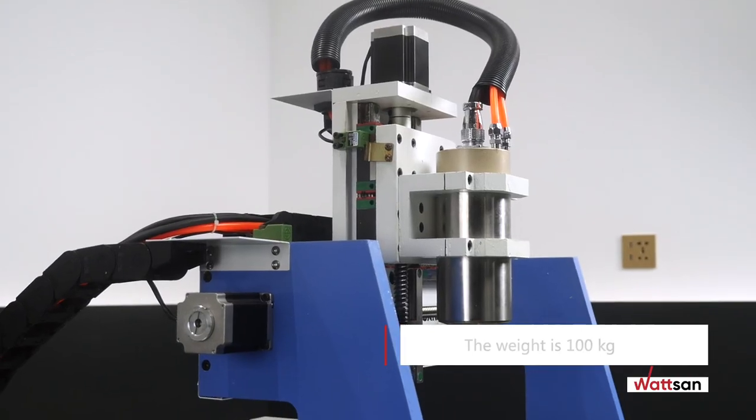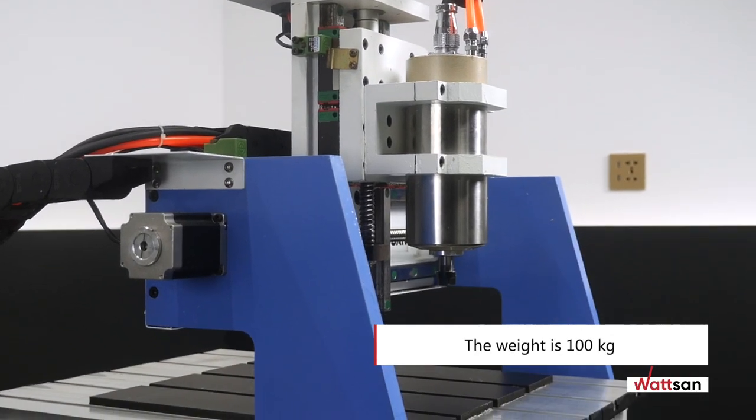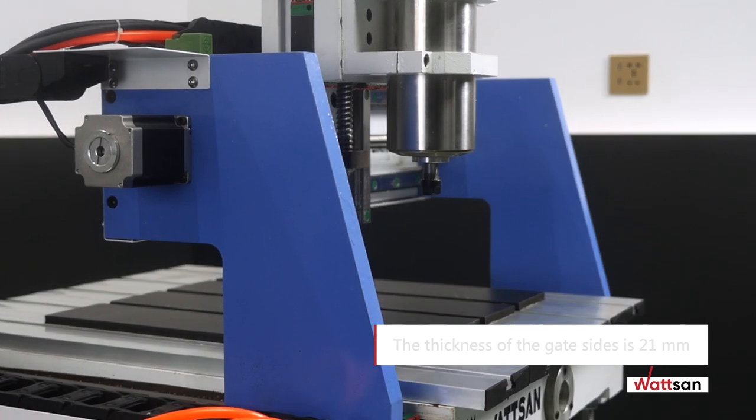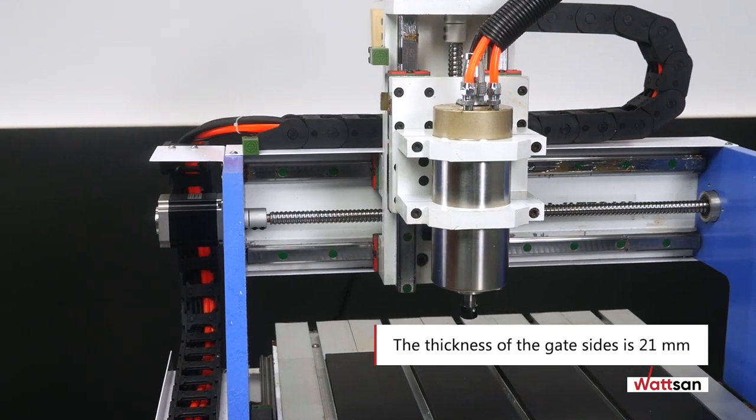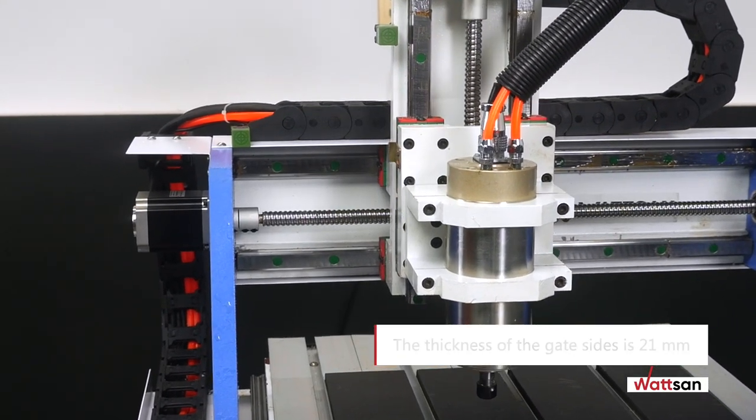With such small dimensions, the 100 kg solid body and 21 mm thick portal sides provide maximum stability and vibration damping.